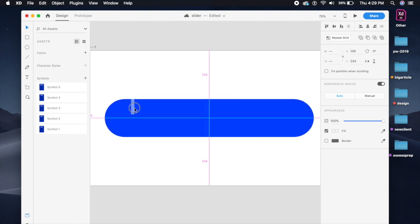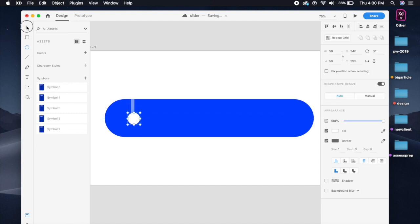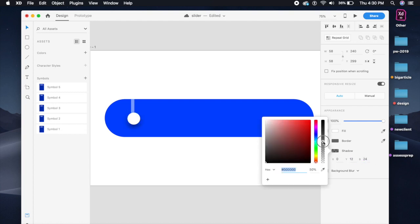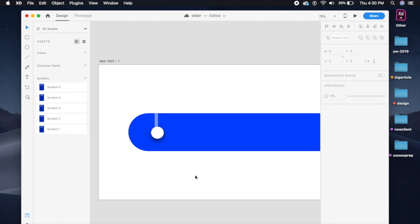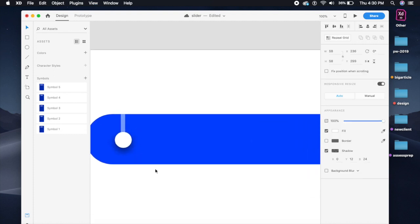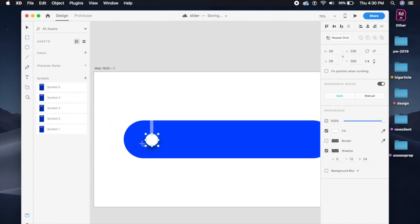I'm gonna create a circle for the slider handle. I'll add a shadow — 12 and 24 — that's my perfect balanced shadow. Now that the slider handle is in place, we're gonna create a base for this slider.